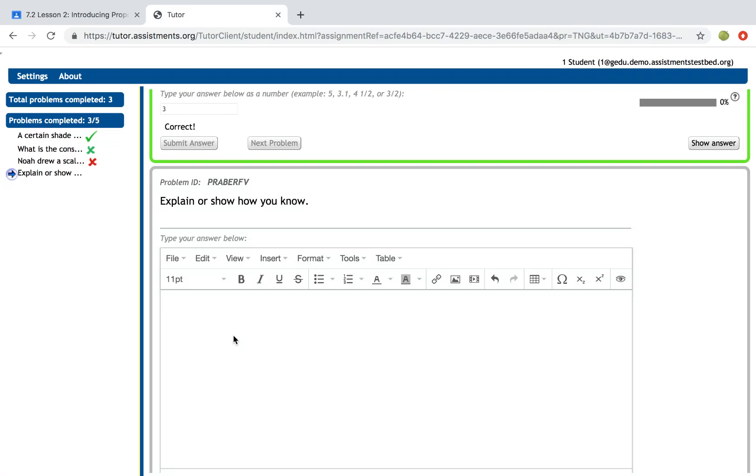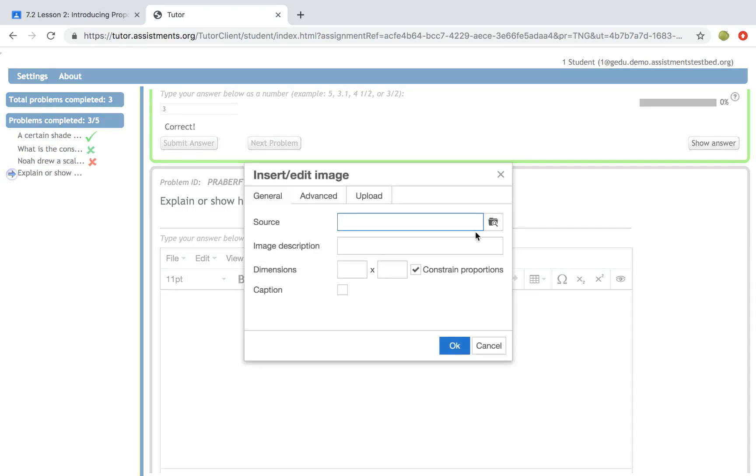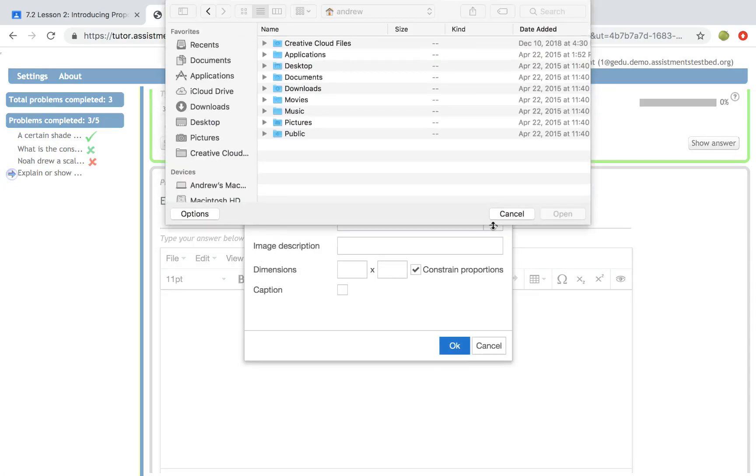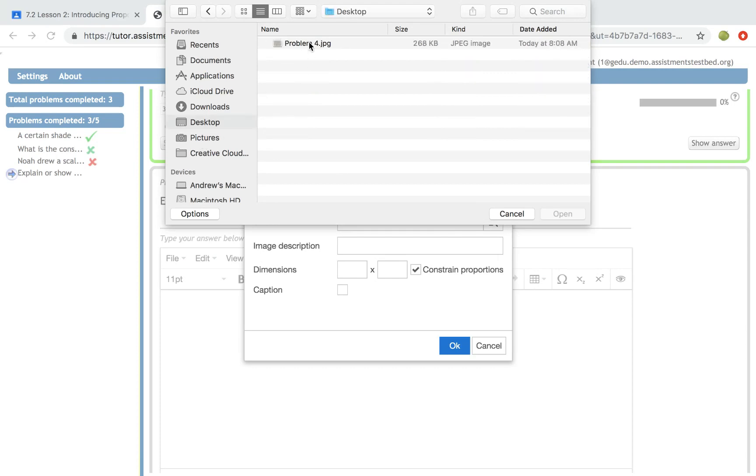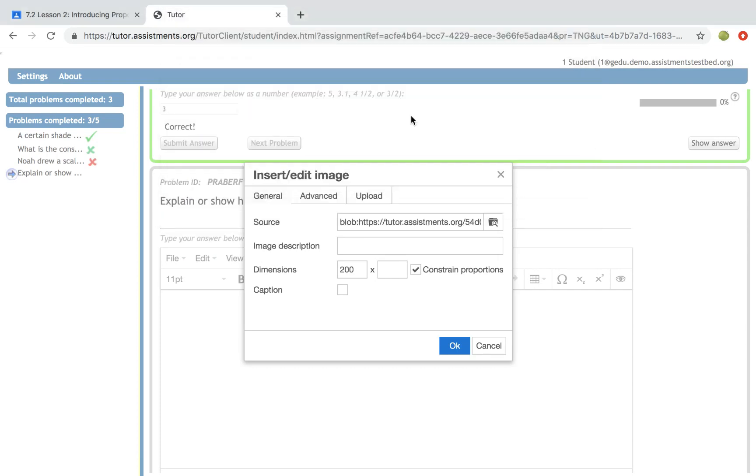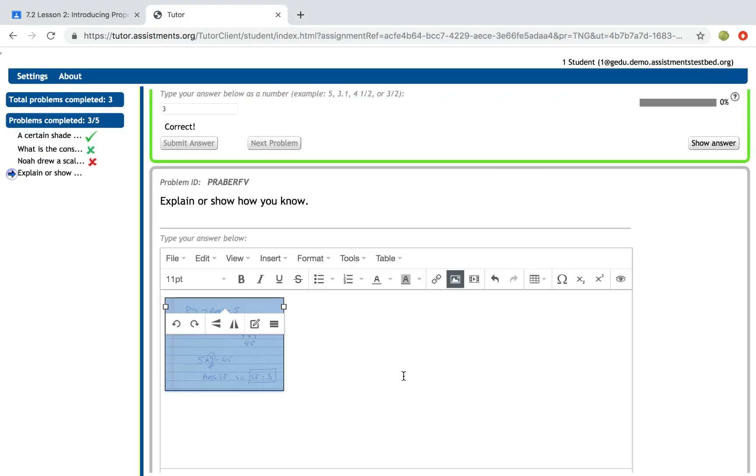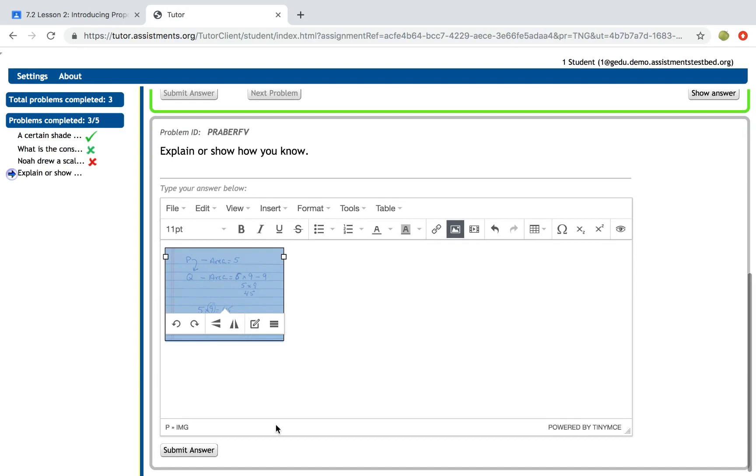They could actually write the problem on a piece of paper, take an image of that, put it on their computer and upload that image. The great part about uploading the image is that the teacher can easily see what the student did because it looks just like their work and it comes out in their report.